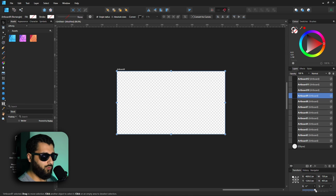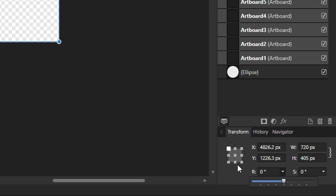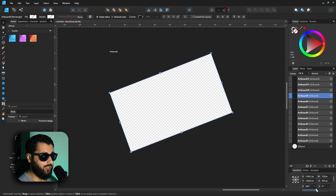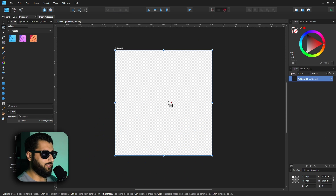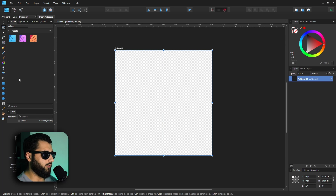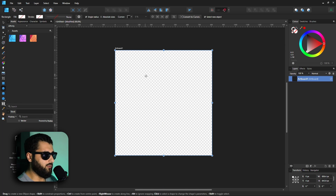Down in the Transform settings you can also rotate the artboard and rotate it around a specific point. It defaults to the top left, but using the nine-point selector you can set it to the middle so it rotates around the center point rather than a corner.